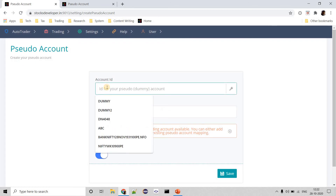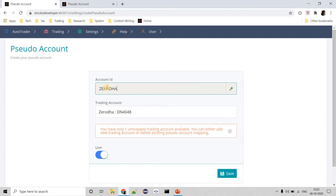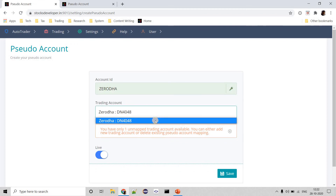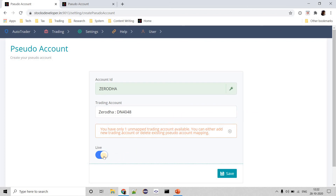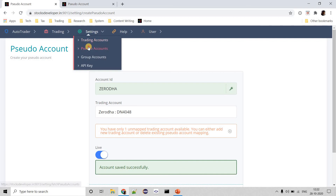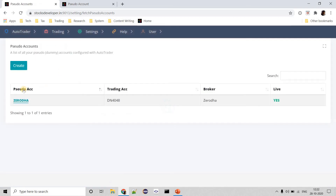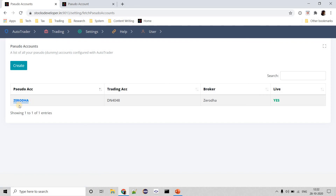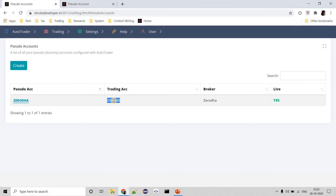I will call it 'Zerodha' as an example. For the trading account, as of now I only have one, so it's showing only one trading account to map to. I want it to be live because I want to trade on it, so I will save it. If I go back to the pseudo accounts page, you can see the pseudo account name is Zerodha. So all the trading will happen on this account named Zerodha. Obviously this account maps to an actual trading account, so the orders will go into the trading account only.